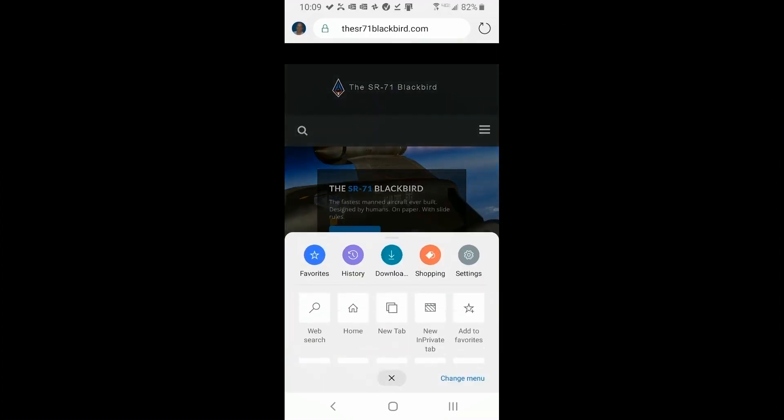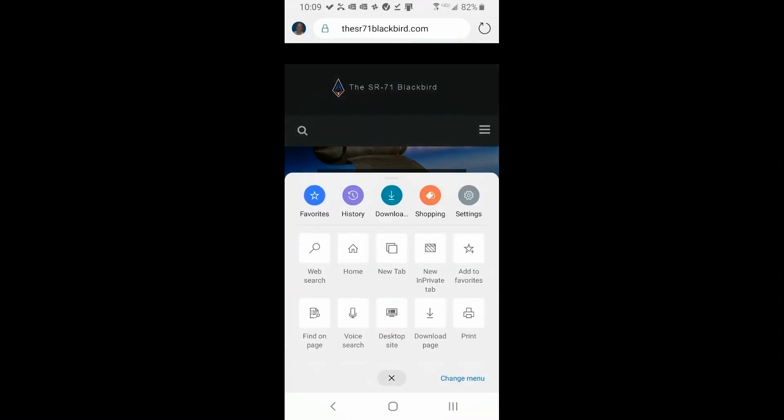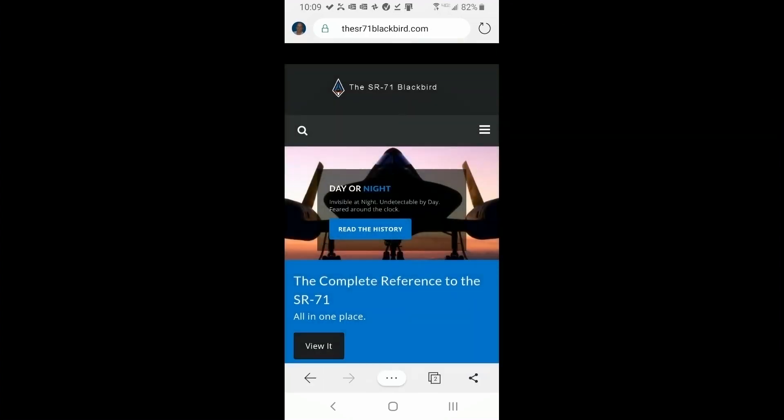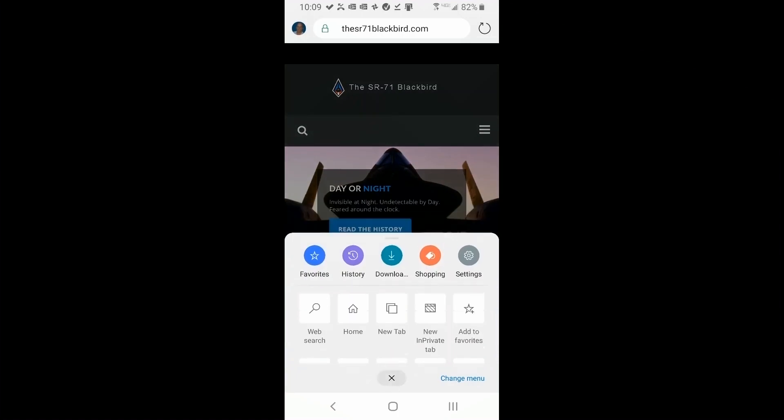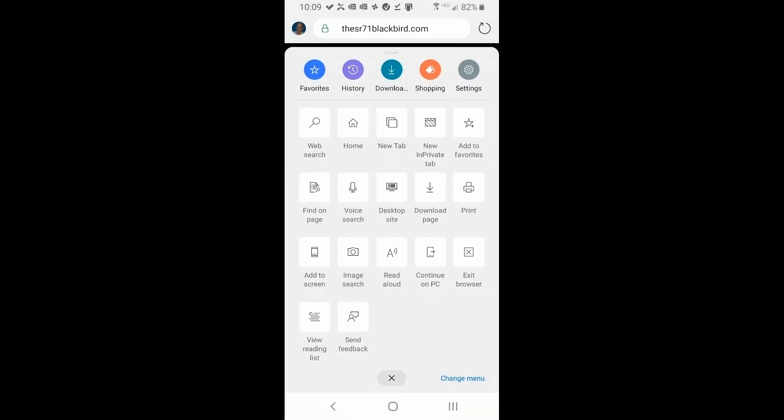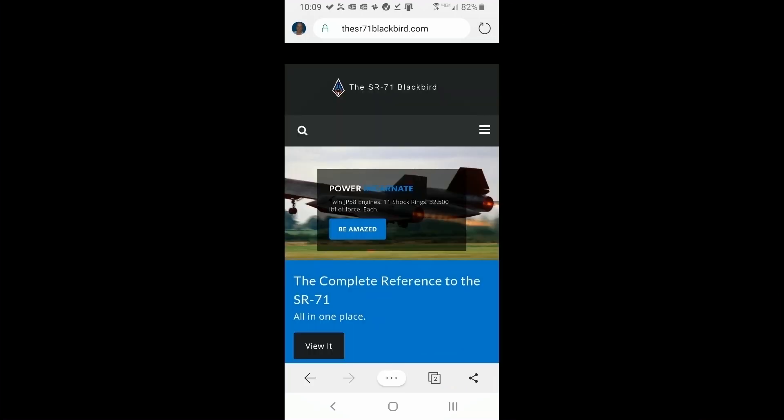So then we're going to go back to the menu again. And the next option is to download page. So let's say you're going to be offline. You can't get to the internet or whatever. You want to download this page to look at it later. You just click on the download page. And it may take a while for it to download.